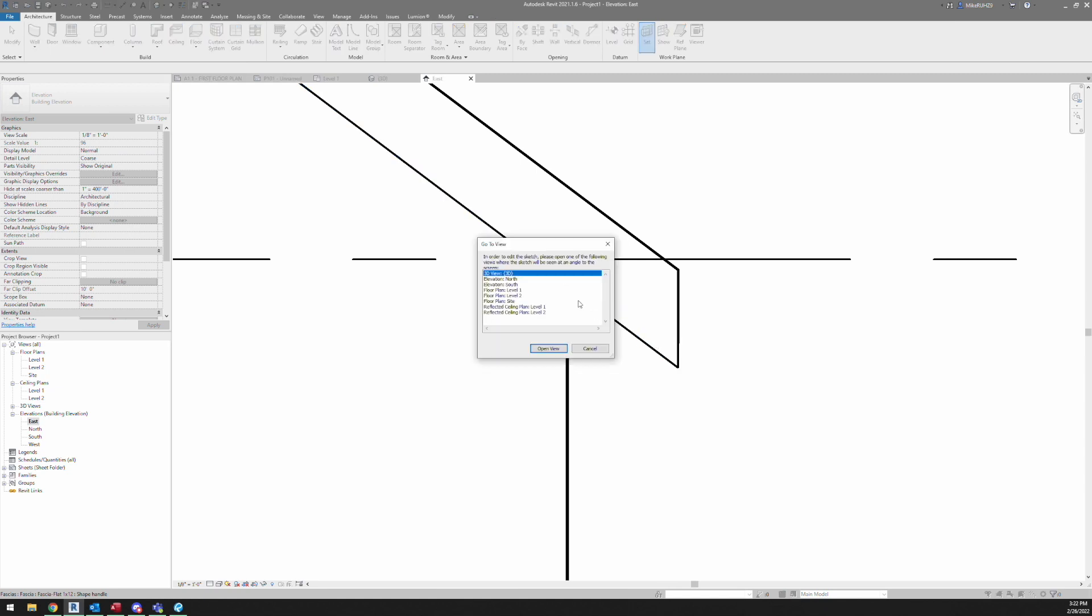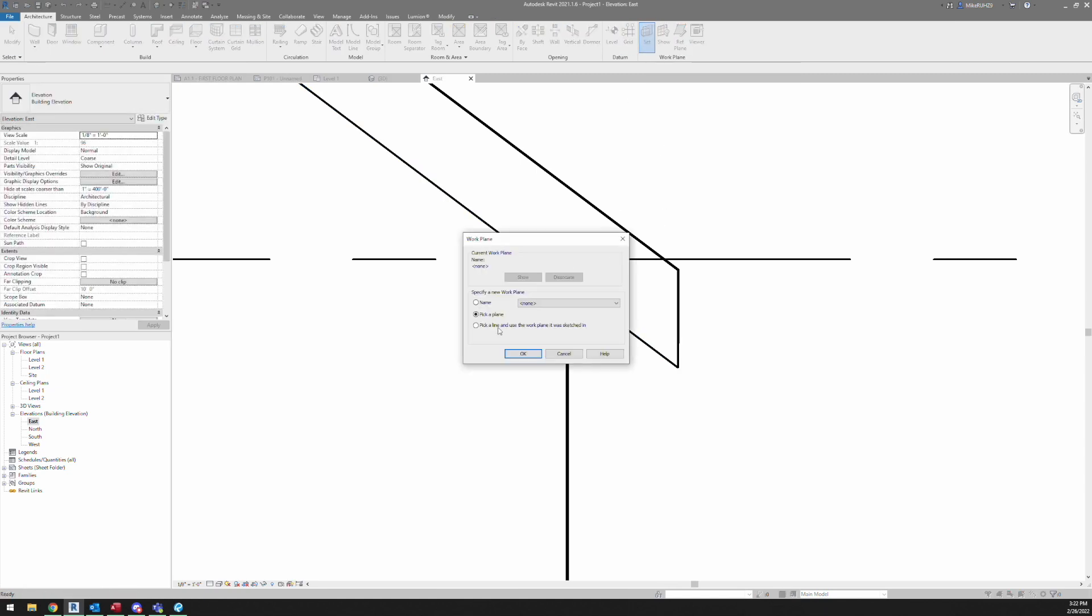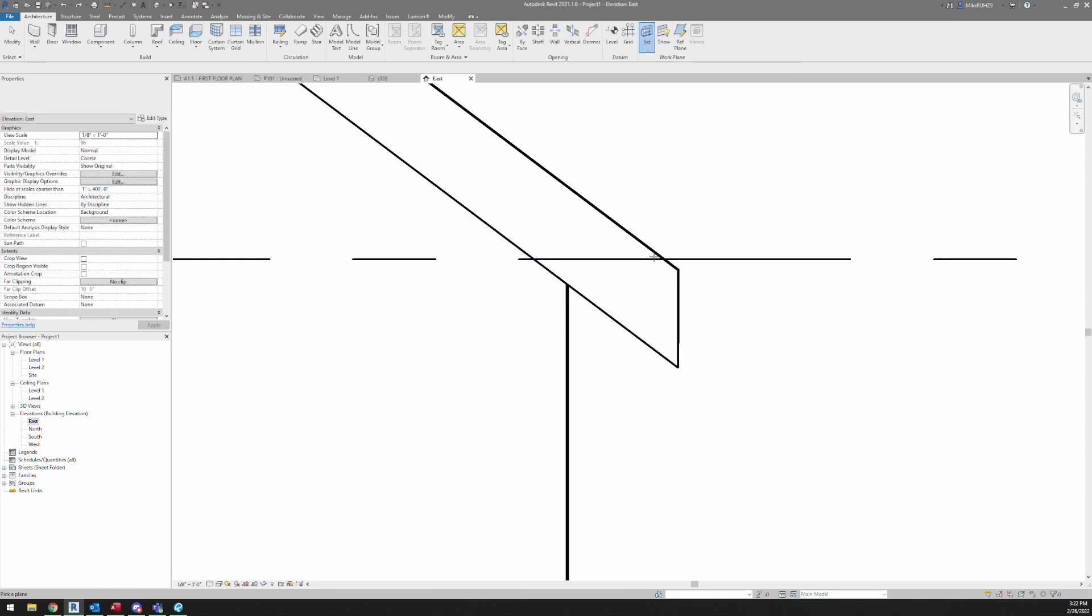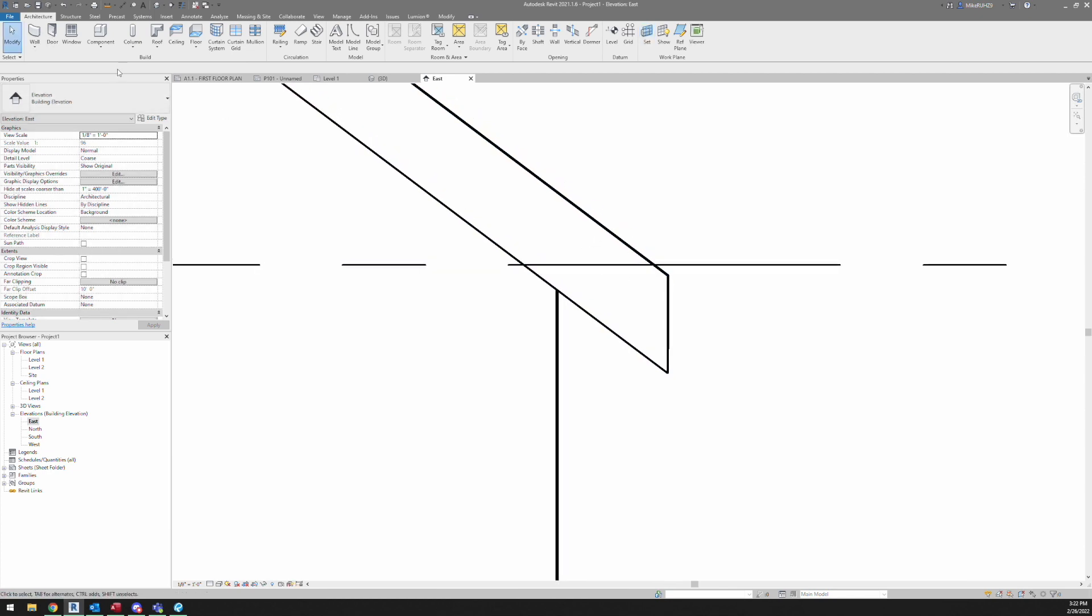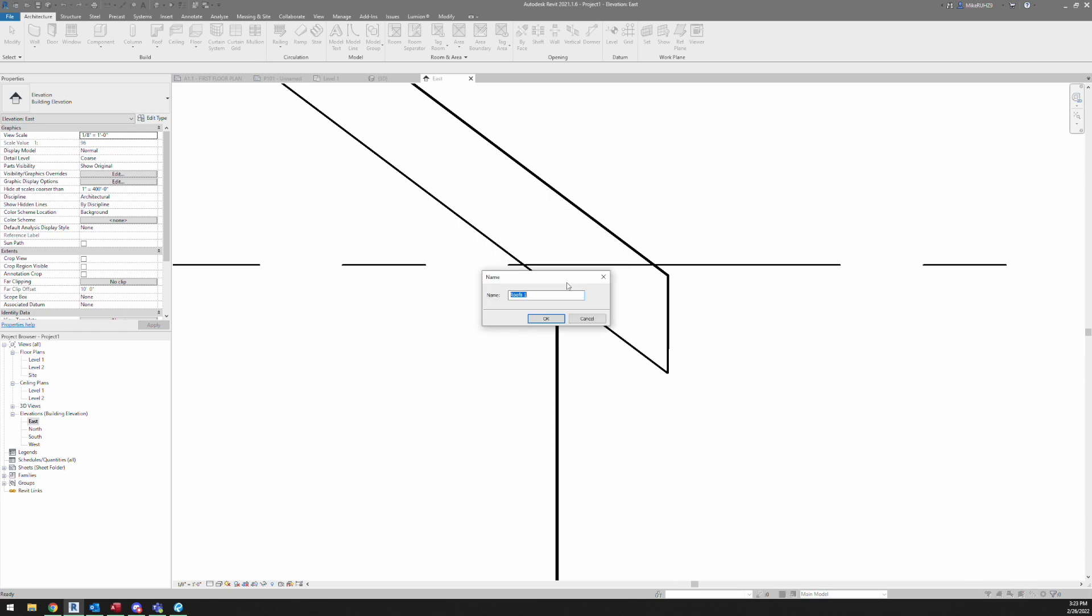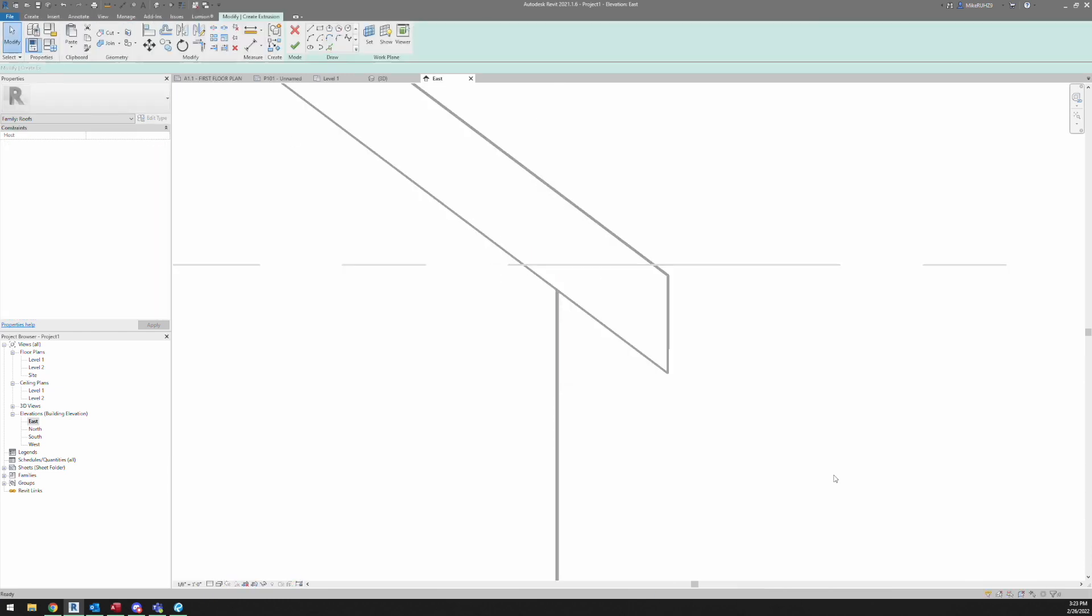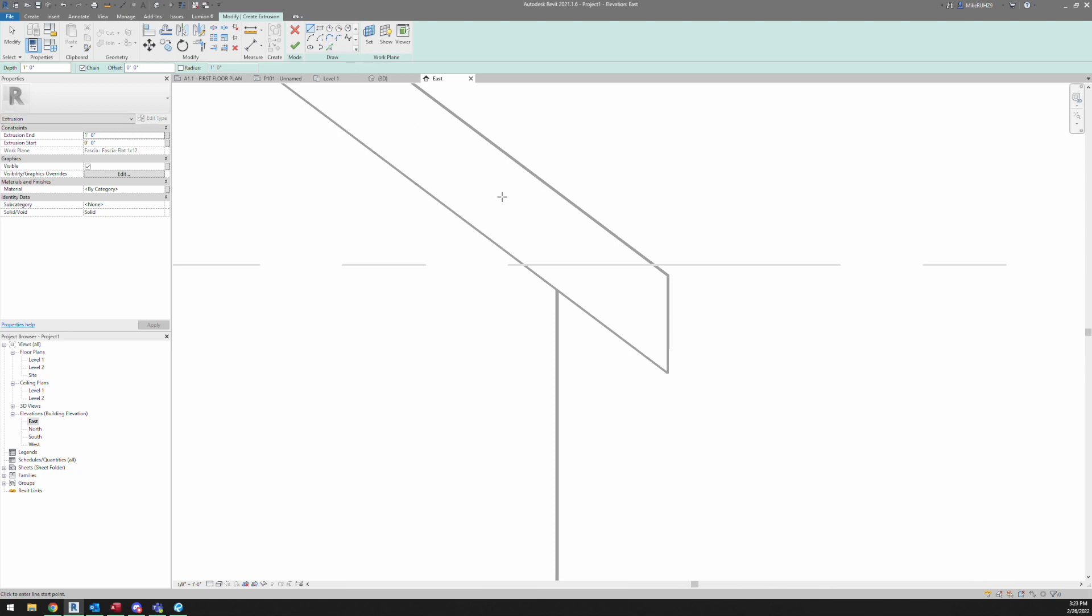Just to be right at that fascia, which I misclicked there. Pick plane. Okay, that's on the face. So now we want to go to component and model in place. You can make it really whatever you want. I'm just going to put it in roofs because that makes sense. Now all you're going to do is go to extrusion.